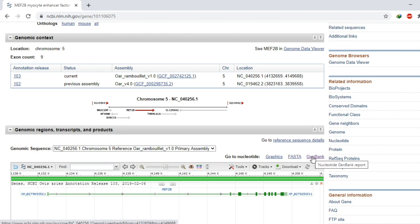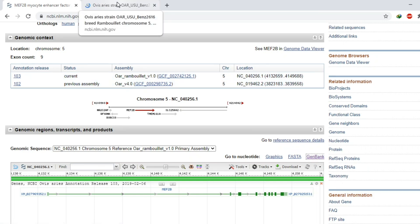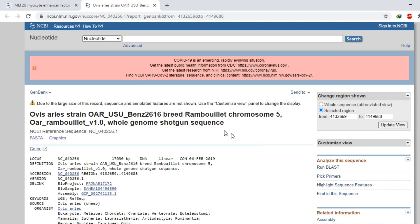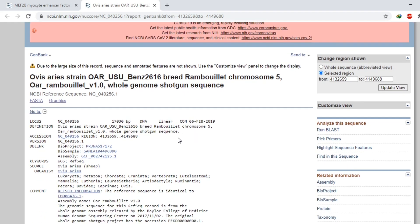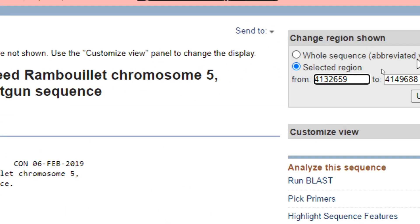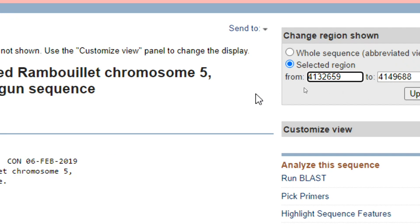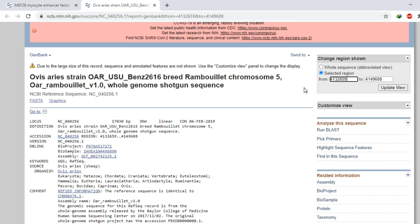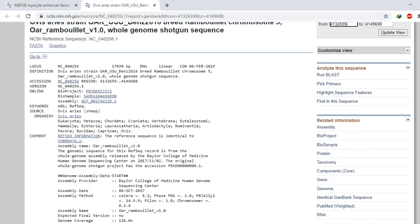Since we are interested in the sequence of this gene, we will click on GenBank and open it in a new tab. Here is the detail of our gene — this gene has a total region of 17,030 base pairs, and it starts from this region to this one.